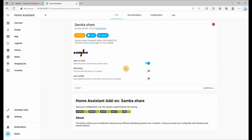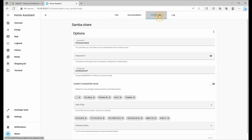What we're going to do is also allow the watchdog so it's re-enabled if it crashes as well as auto update. Before we click start, let's go to configuration.